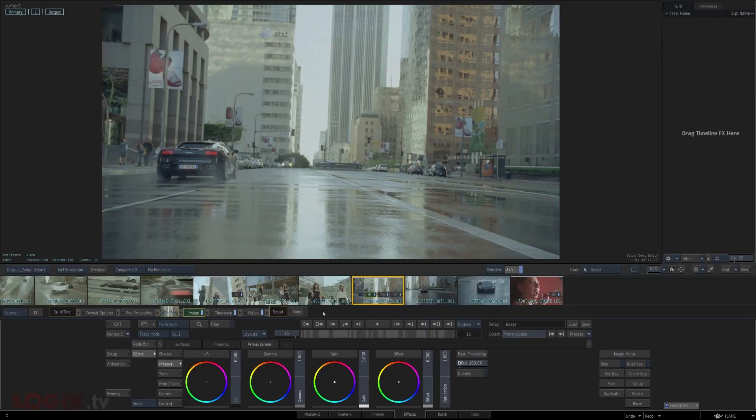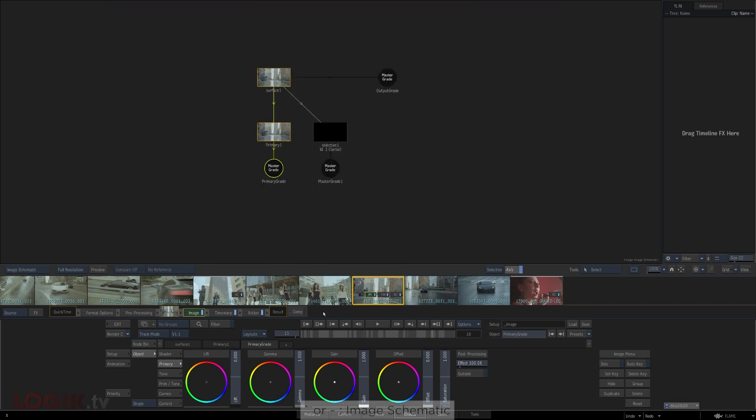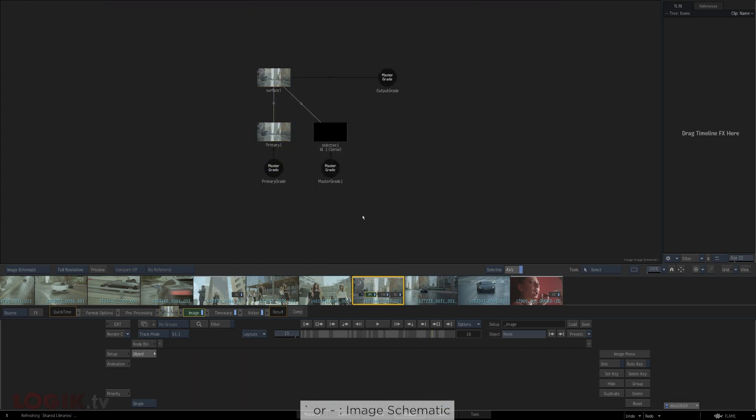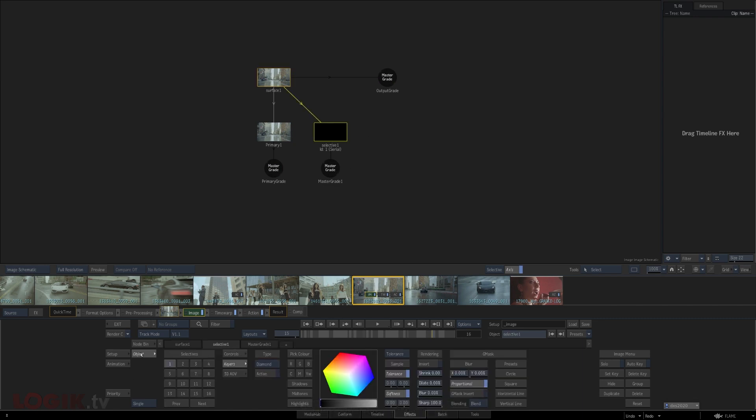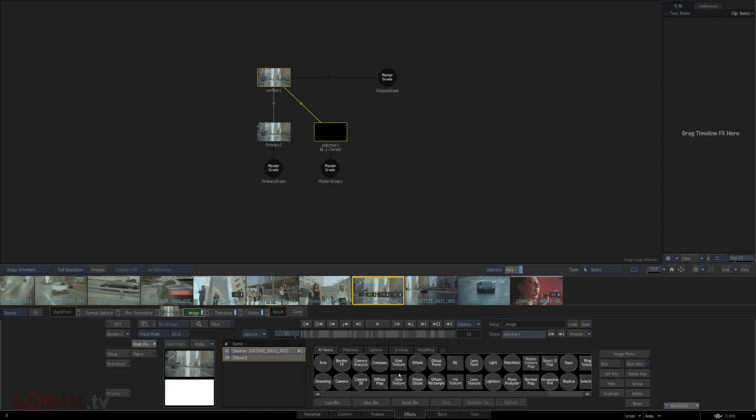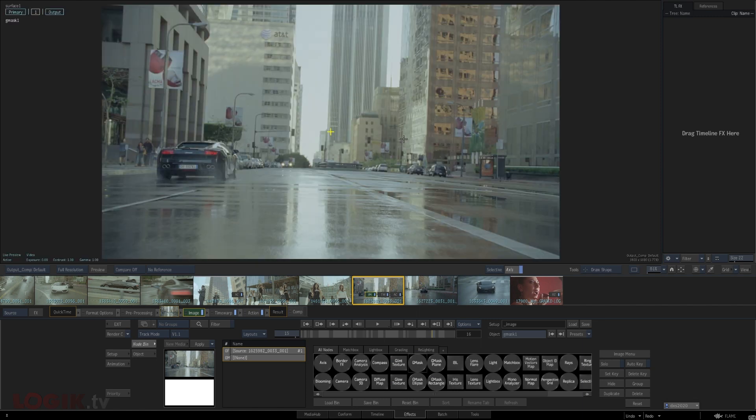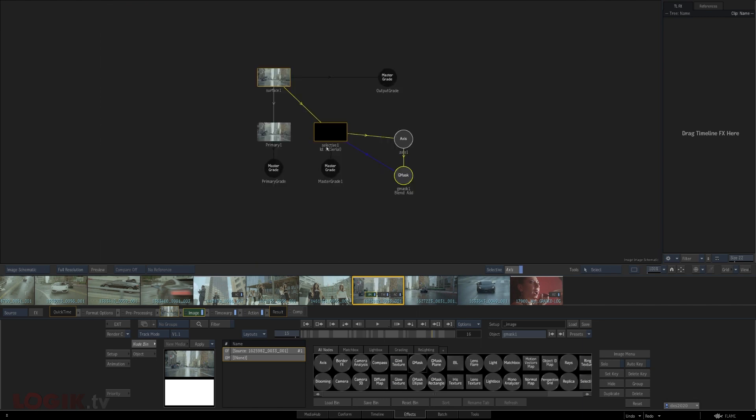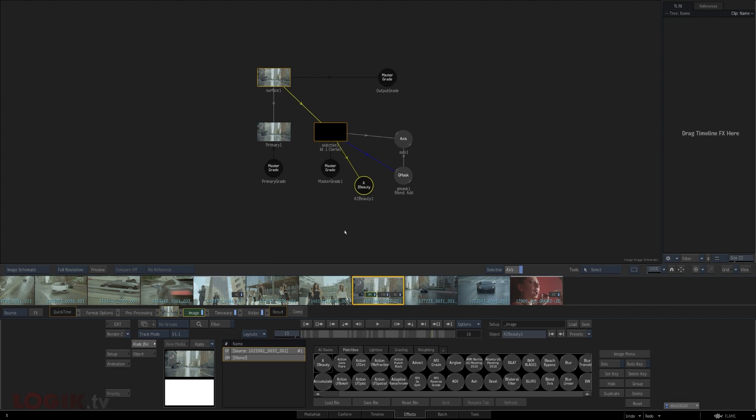Under the hood, the Image Node is based on and built on the Action Node. It has a schematic like action that you can access the same way you do normally in Flame: hotkey tilde. You can add Gmask tracers just like you do in Action, either through a hotkey or by pulling it out of the bin. And you can add matchboxes in a similar way. Really, if you're familiar with Action, there will be a lot of things you'll recognize here in the Image Node.